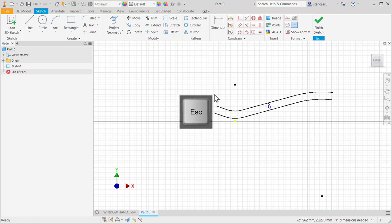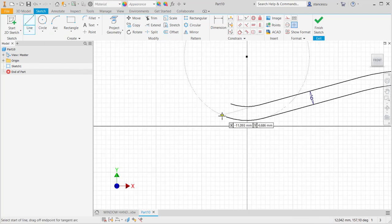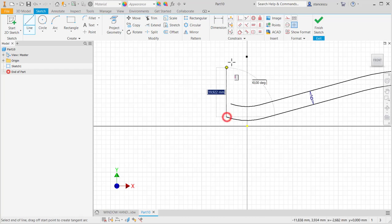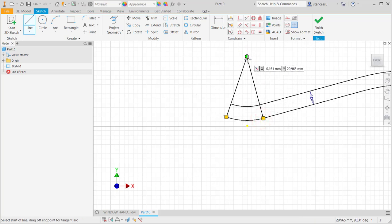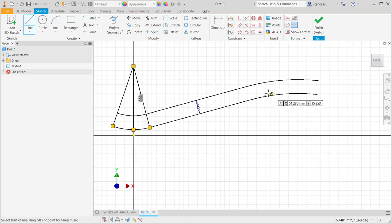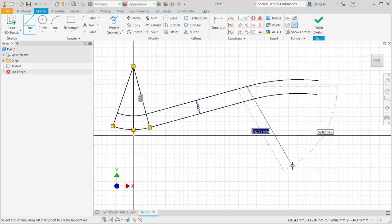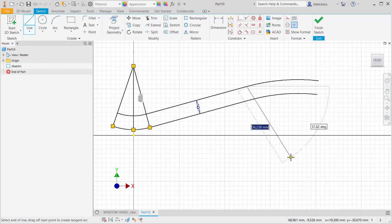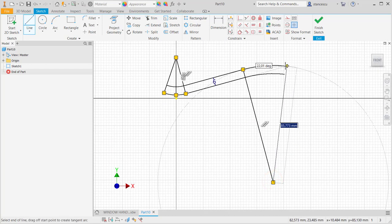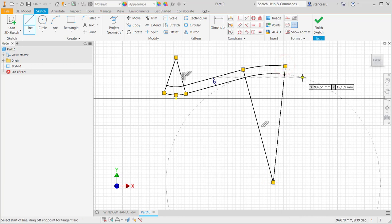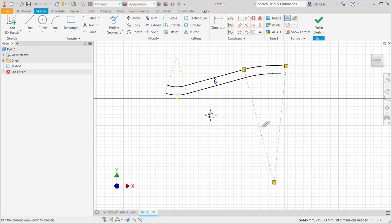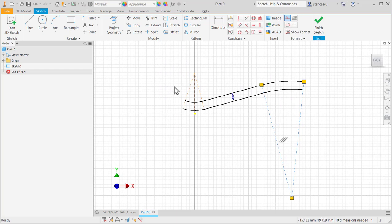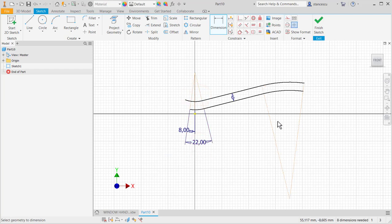Then we eliminate these two and we draw starting with this lower contour. We draw lines to place dimensions. Where is the center? Here is the center. These are to be construction lines. And now some angles: 8 degrees, 22 degrees, and also 22 degrees.